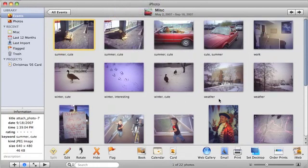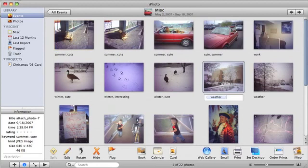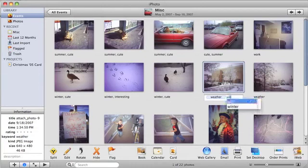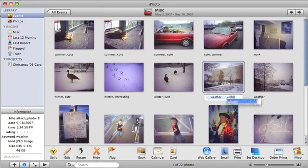Click beneath the photo you want to label and just start typing. iPhoto will attempt to autofill with any previous keywords you may have used that match the letters you have typed so far. Press Return to enter the word you have typed or the word that iPhoto has suggested. Here, when I start to type the word Winter, iPhoto guesses the rest for me.